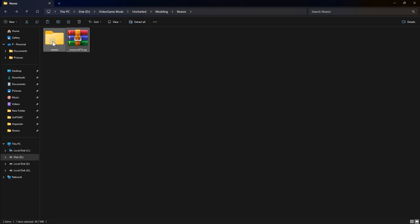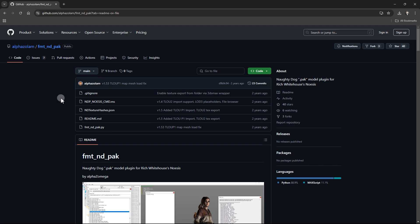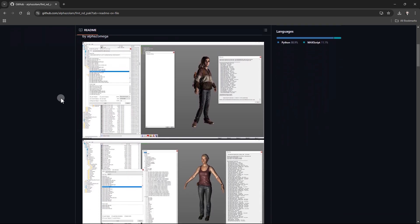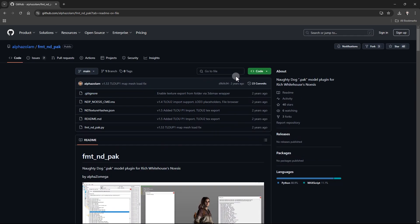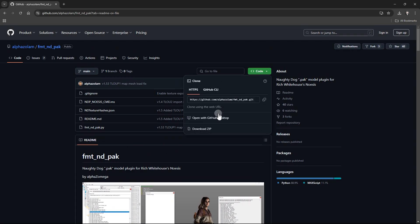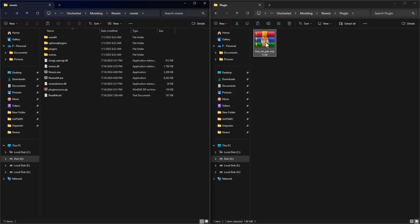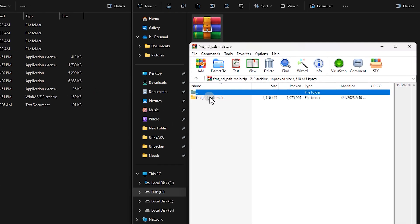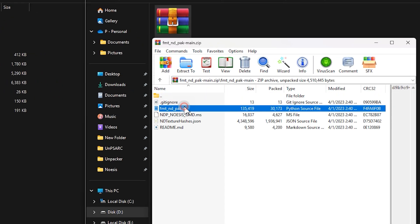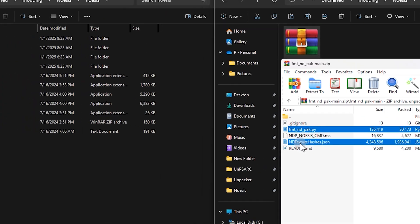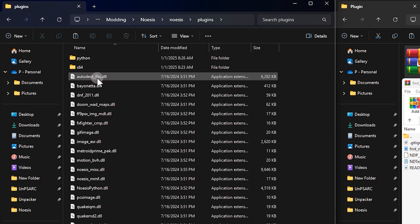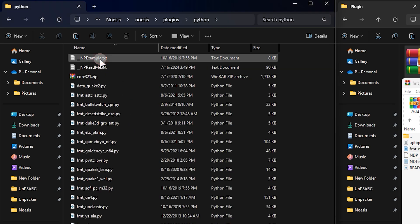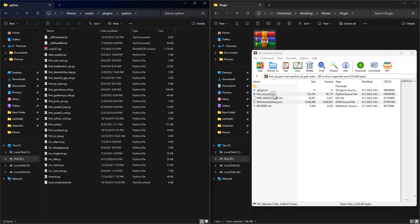Before we open Noesis, we need a plugin to view these pack files. There is one on this GitHub page, which I've put the link to in the video description. Download it. Open the file and locate this folder — we need these two files. Go to the Noesis installation directory, open the plugins folder, then Python, and put those two files there.